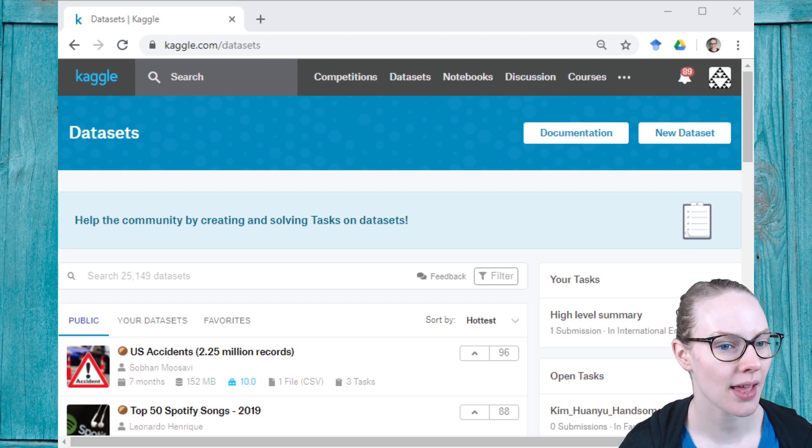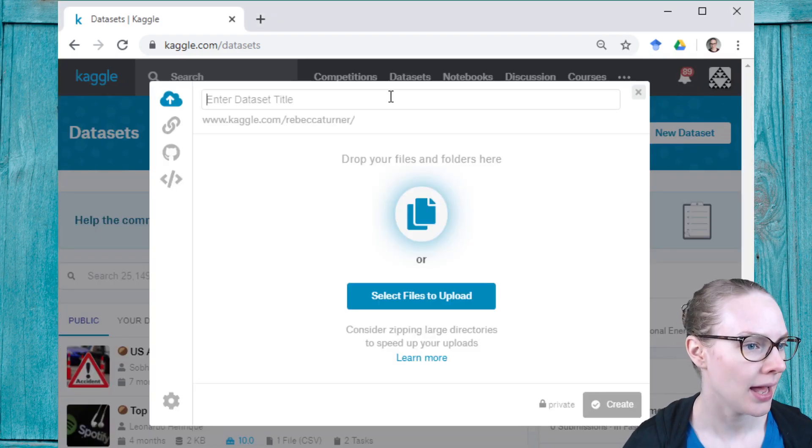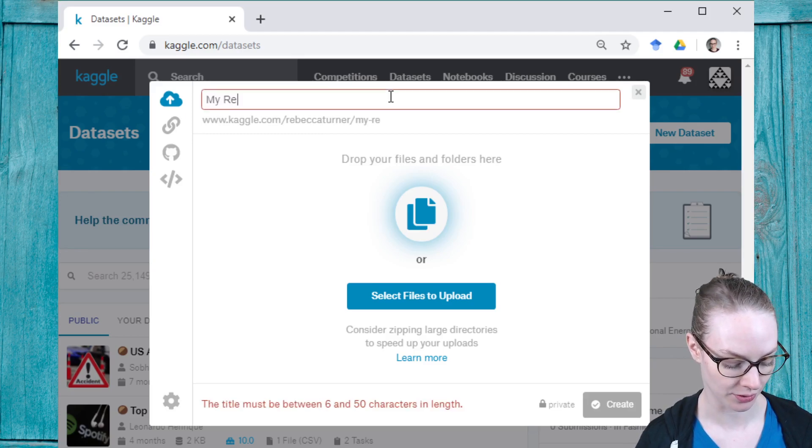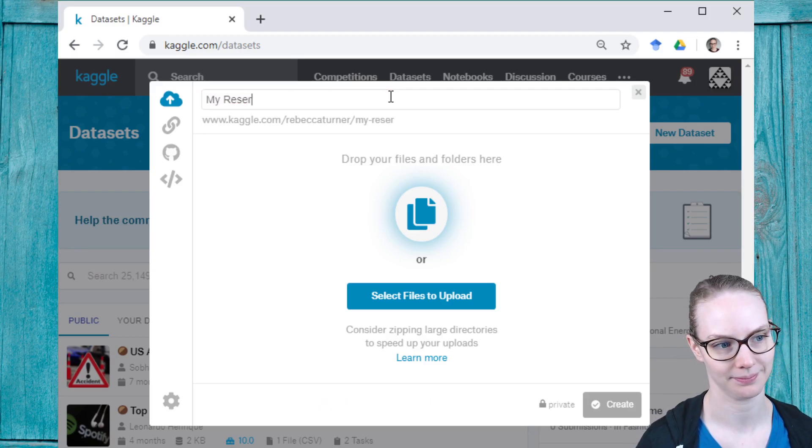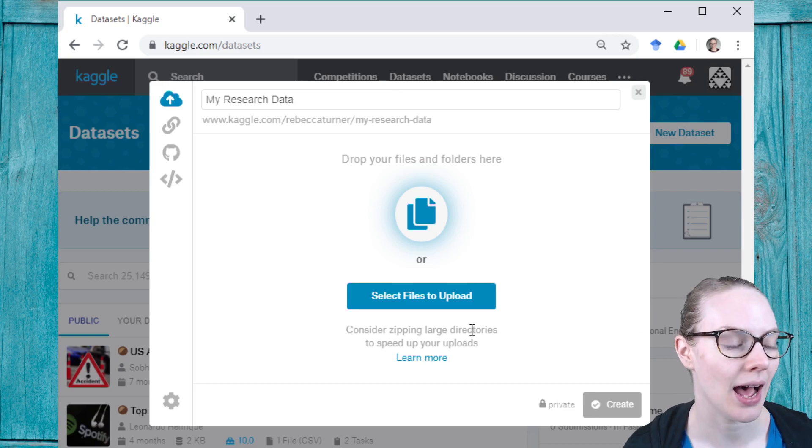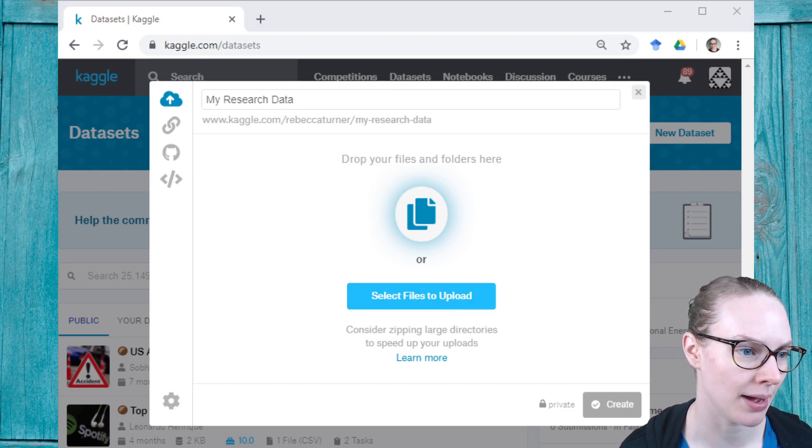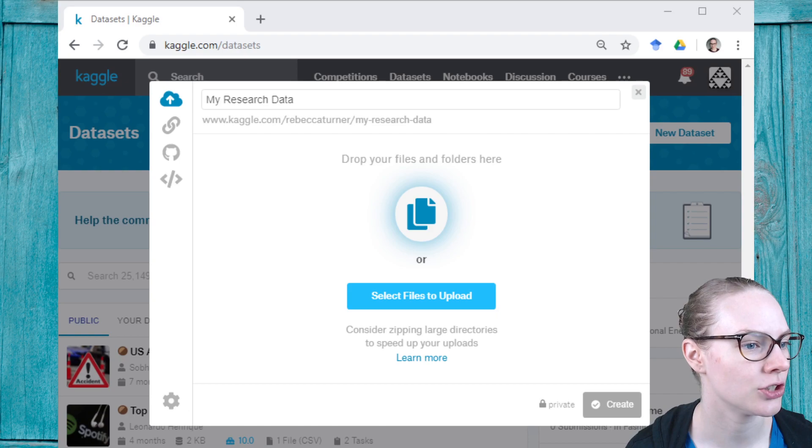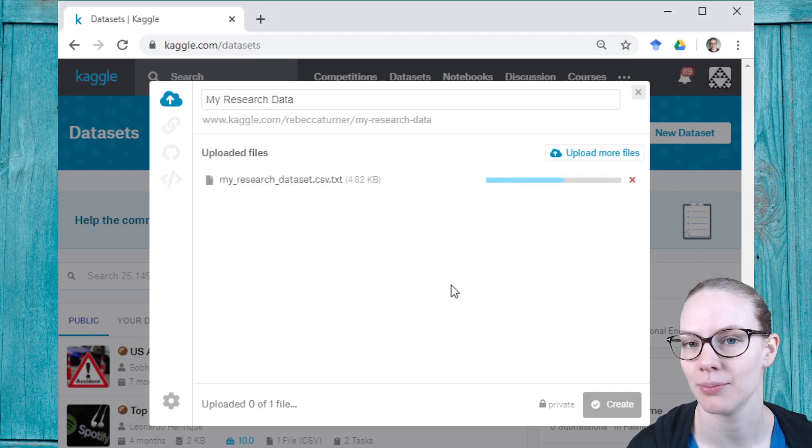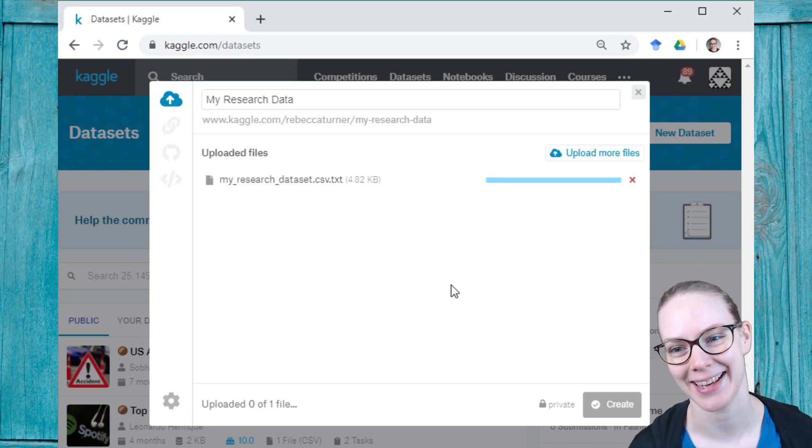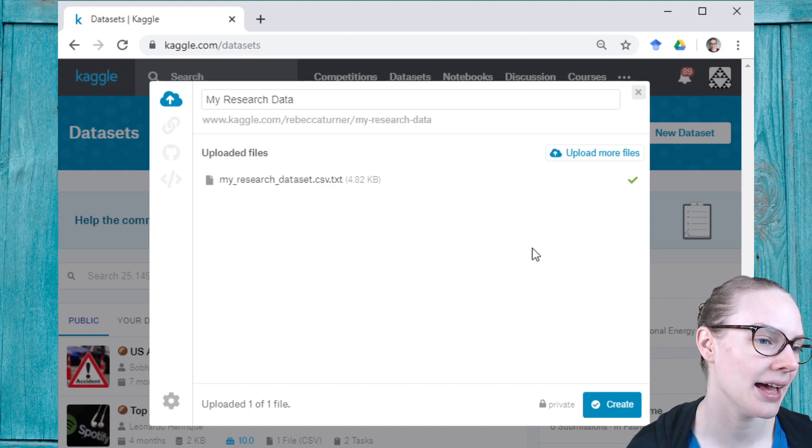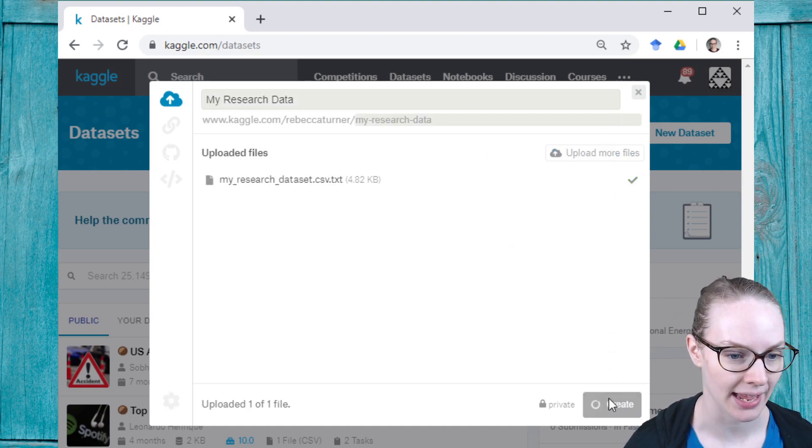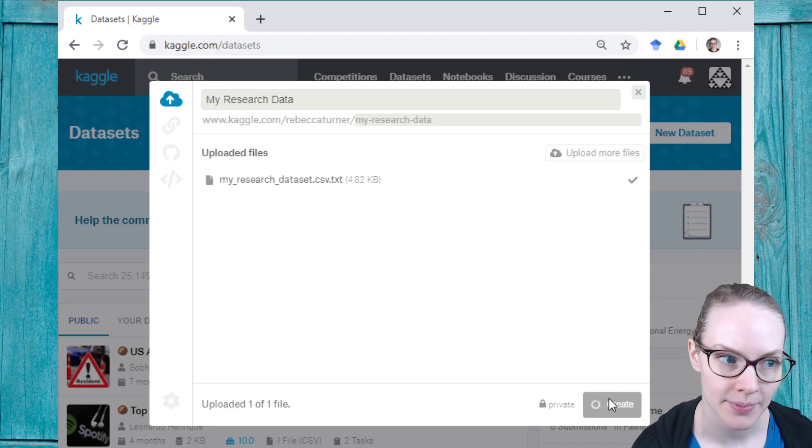To start, I'm going to create a new dataset. I'm going to call this my research data. I'm going to upload a file from my computer. This is just one that I have randomly generated. It doesn't actually have research data in it, but it could. Once I have uploaded all the files that I want to add, I can create a new dataset.